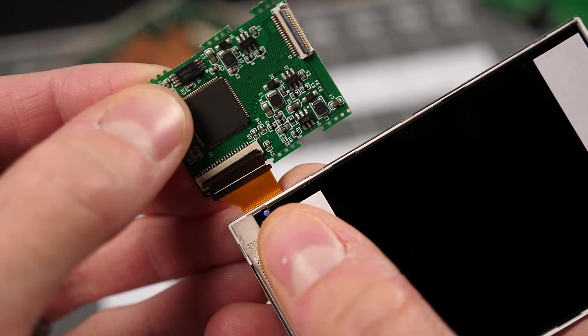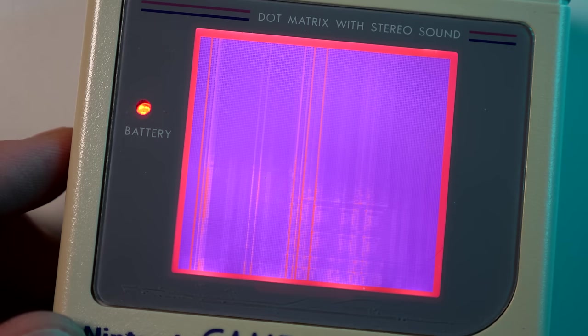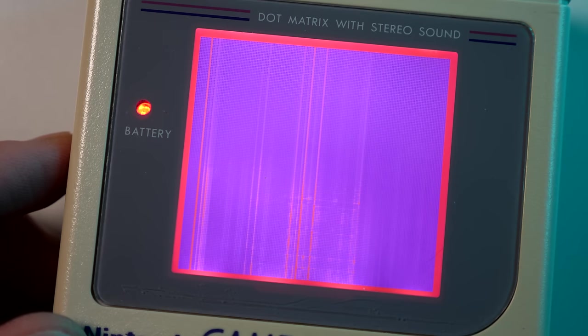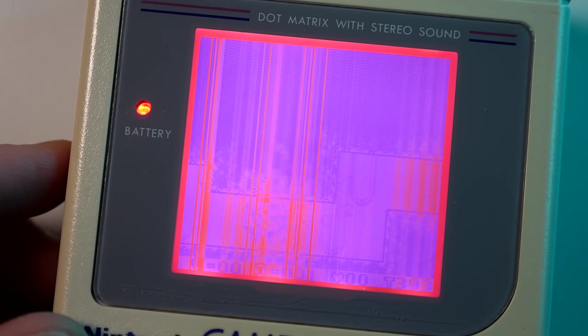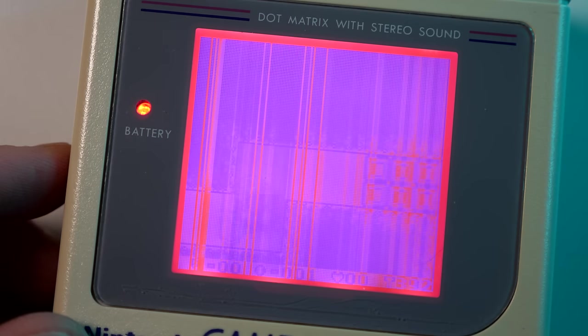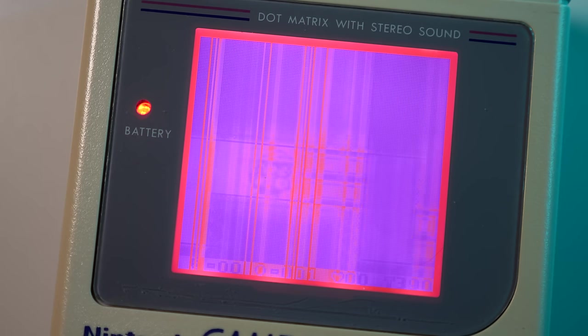This kit eliminates that risk, and what's more, it's a great way to make use of any Game Boys that have been relegated to parts status like mine.